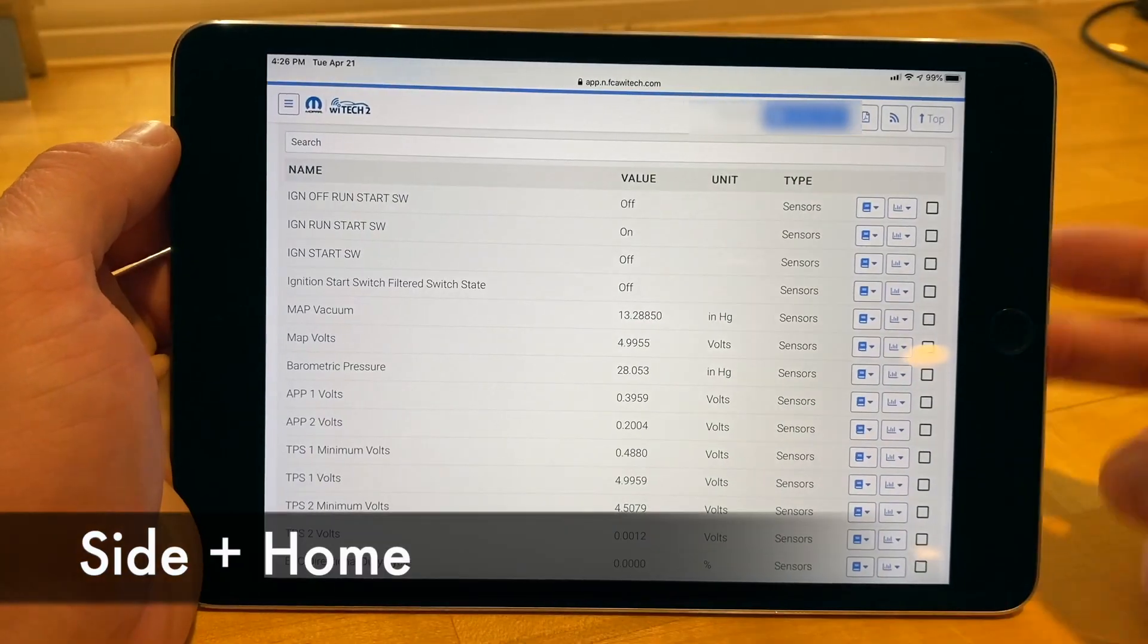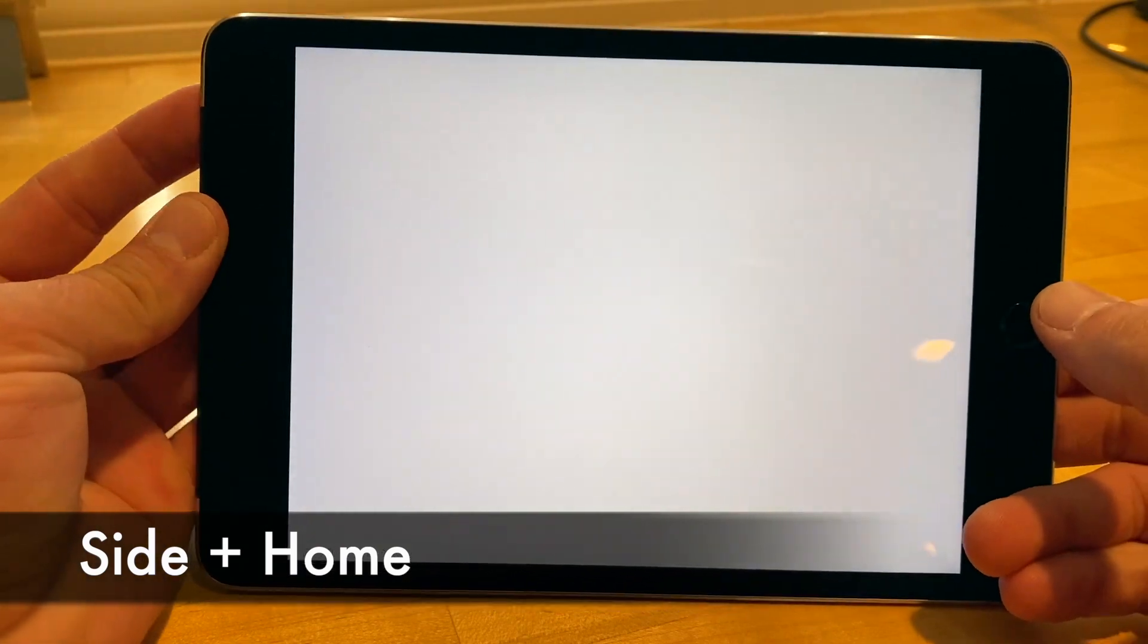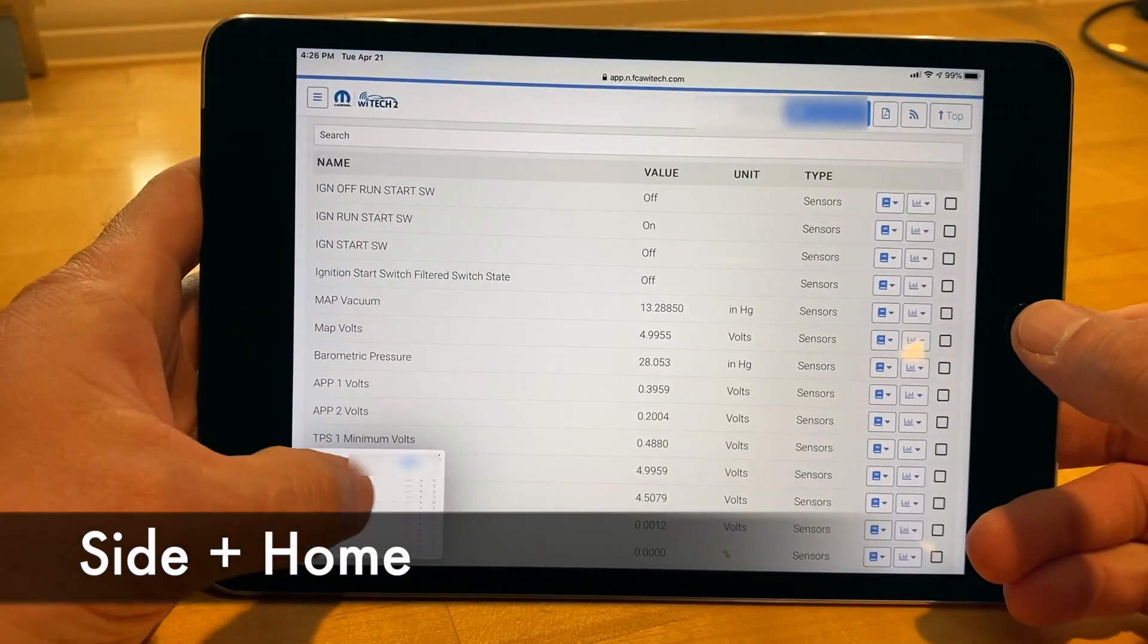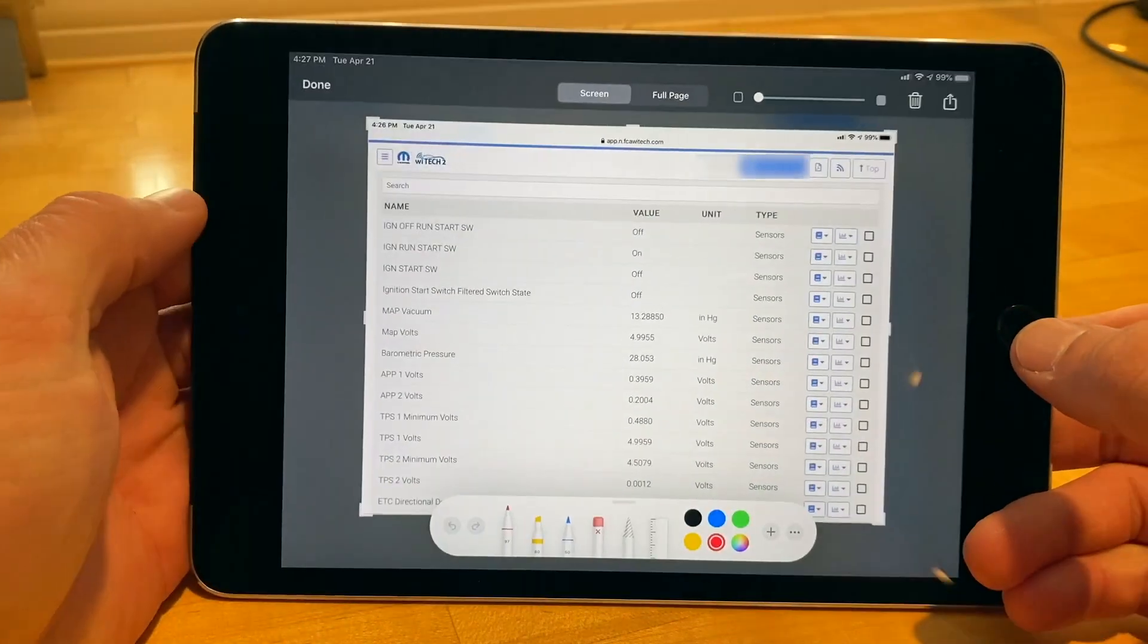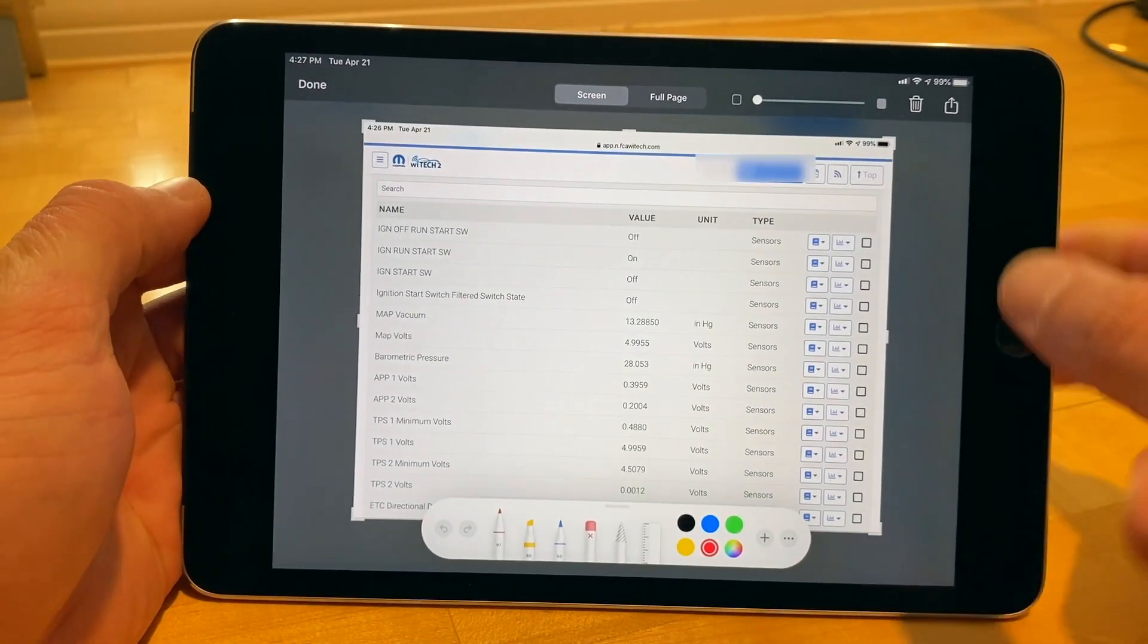You can also create a PDF of an entire document, not just what appears on the screen, by selecting the thumbnail and selecting Full Page.